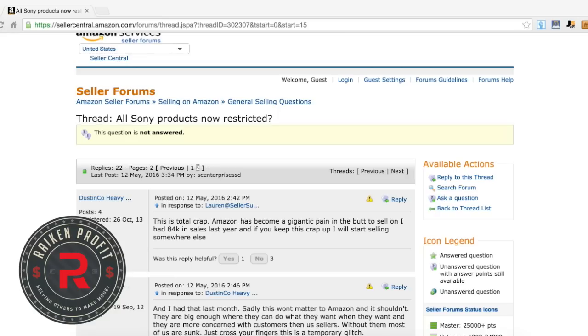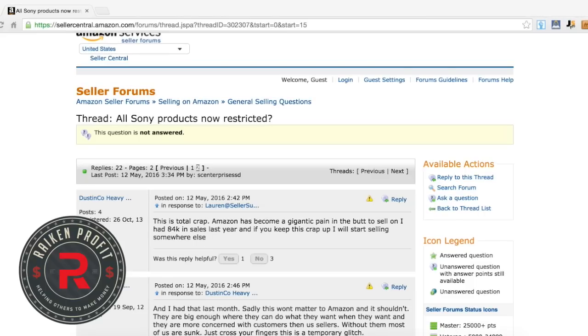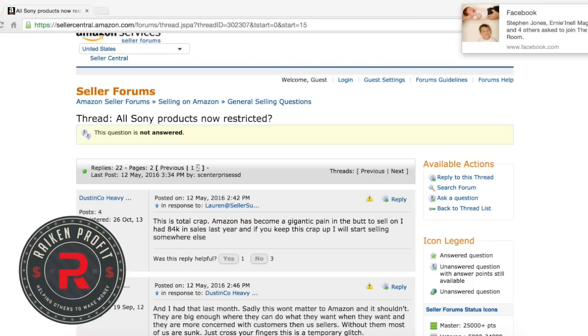But today was very interesting because two very large brands, Sony and Nikon, actually restricted pretty much everything being sold on the Amazon platform. I'm talking about new stuff, used stuff, the whole nine yards, which is really crazy.